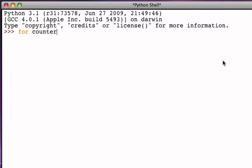So for counter, and that's followed by the word in, and then that's followed by a sequence object. Now we've already talked about one way to create sequence objects, and that is to use the range function.